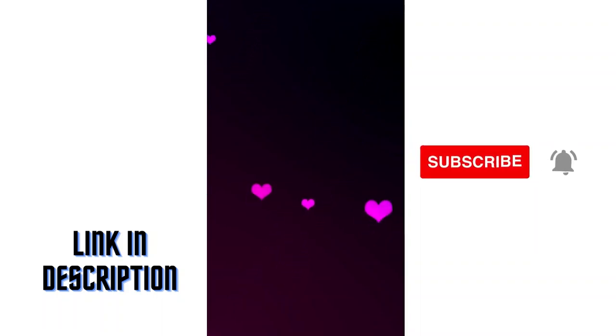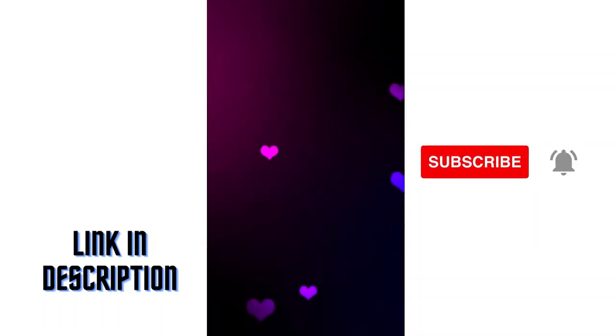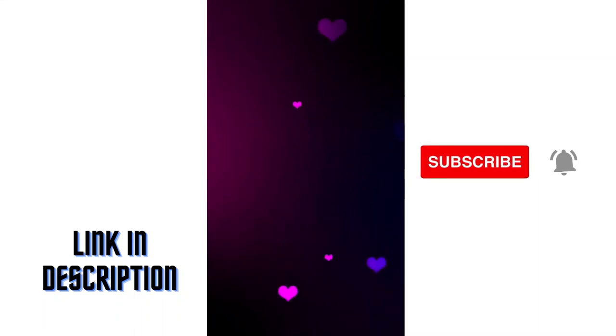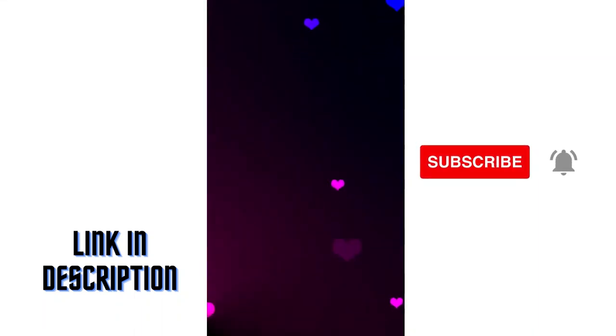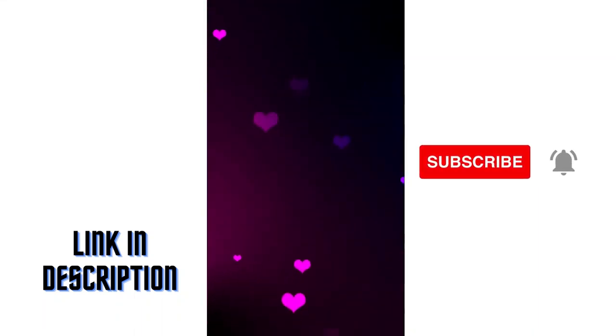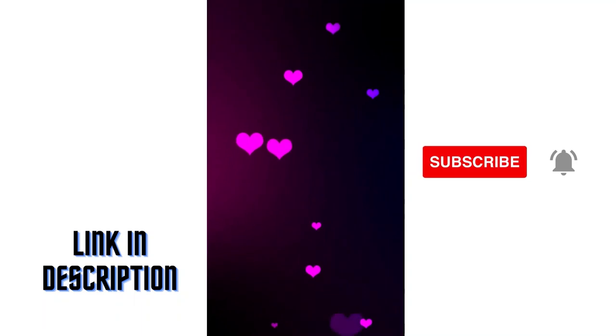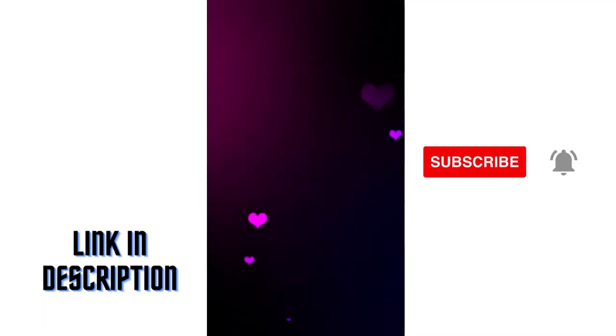And if you love what you see, make sure to hit the like and subscribe buttons, and don't forget to turn on notifications so you never miss an update from us. Thank you for your support, and we hope you enjoy our video backgrounds as much as we do.